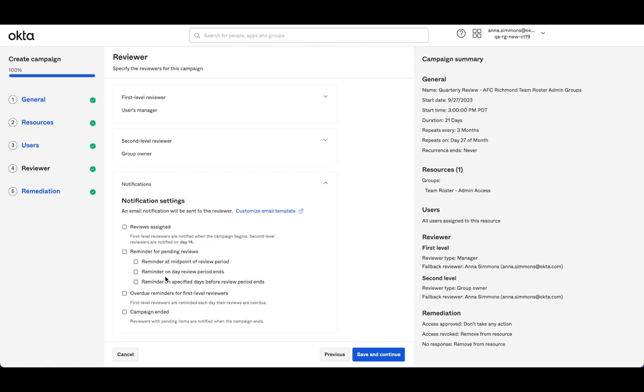One thing that's also exciting is we've introduced additional reminders. So before we had one reminder, we've heard from customers they want more support in constantly reminding the reviewers to complete their job. So we've introduced additional reminder options, as well as you'll notice we have overdue reminders for that first level reviewer.